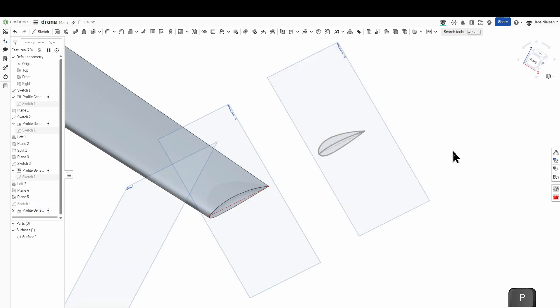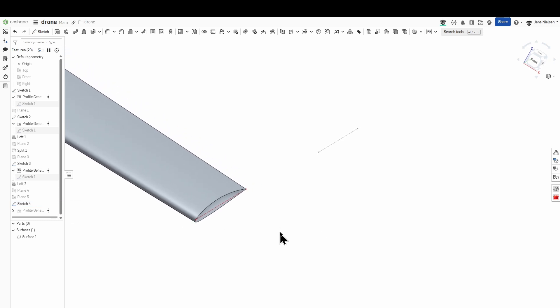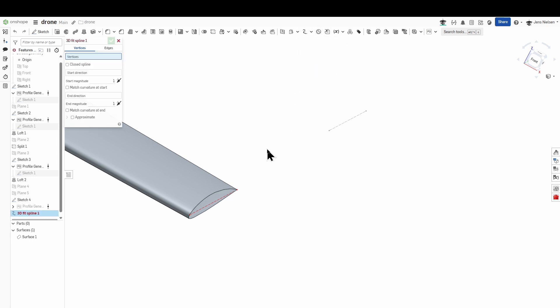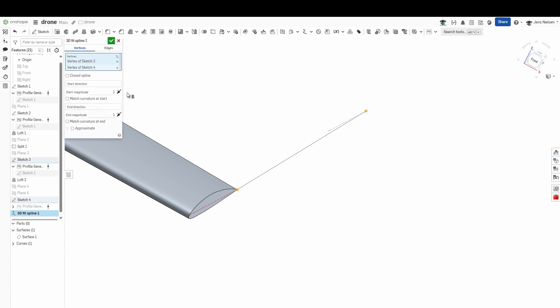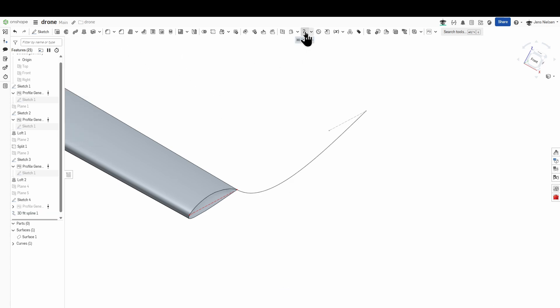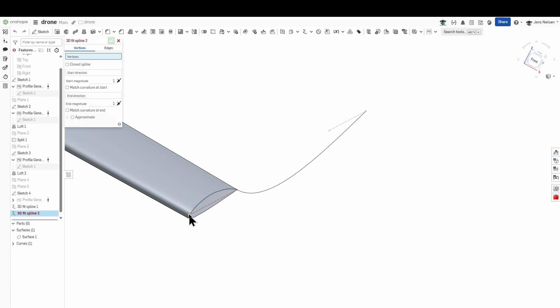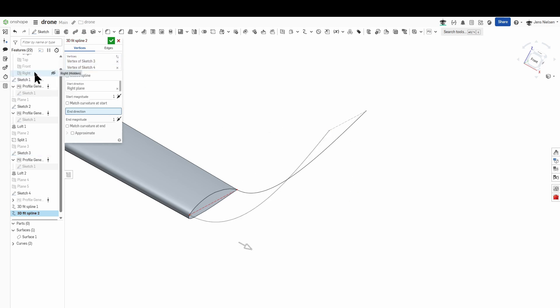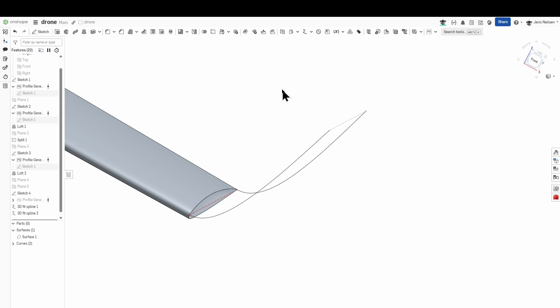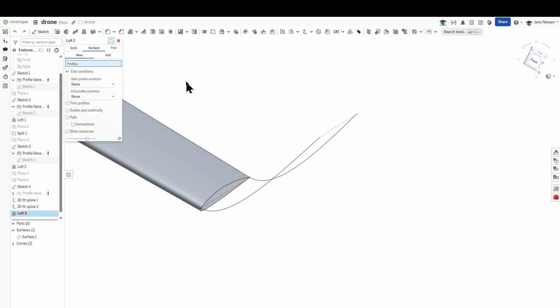I'll use that construction line for one more profile. Again a 2412 there. I'll hide the planes, hide that sketch, show that sketch here that's sketch number four and define two curves and that'll be a 3D fit spline with that endpoint to this one with the start direction of that right plane and a magnitude of 0.6. Accept that and define one more with these two points with that same magnitude.